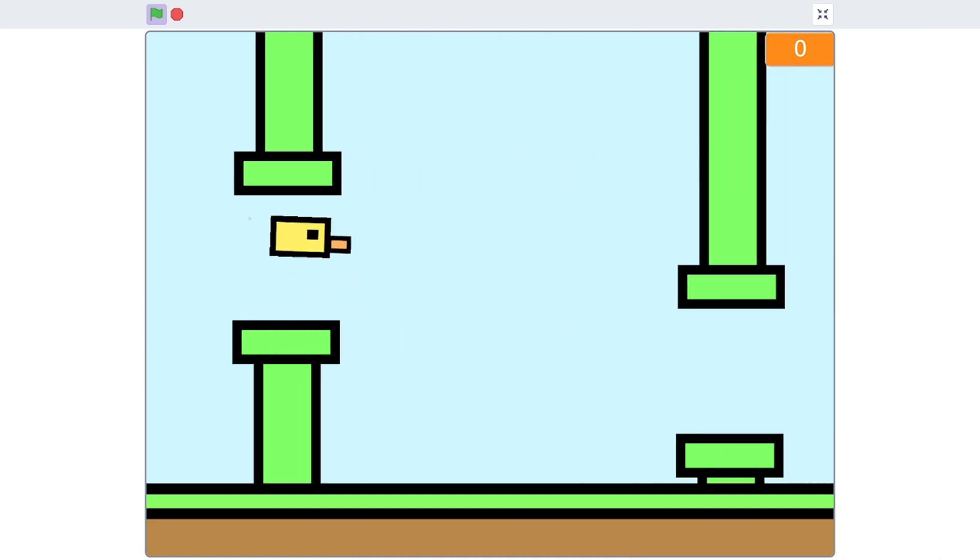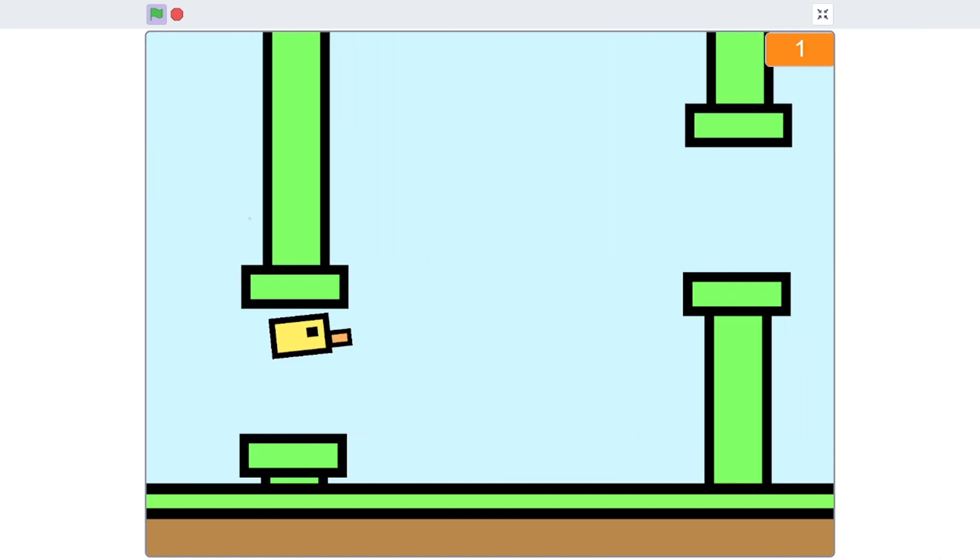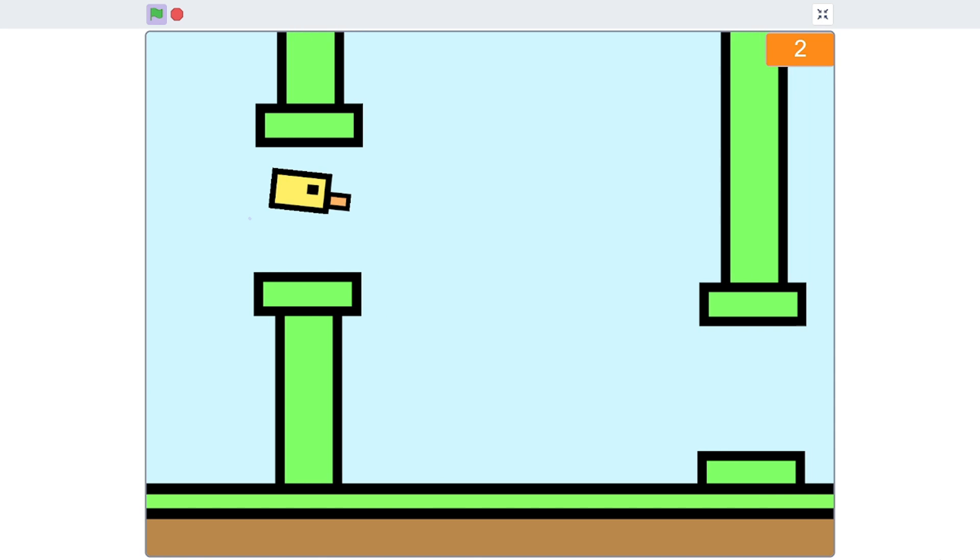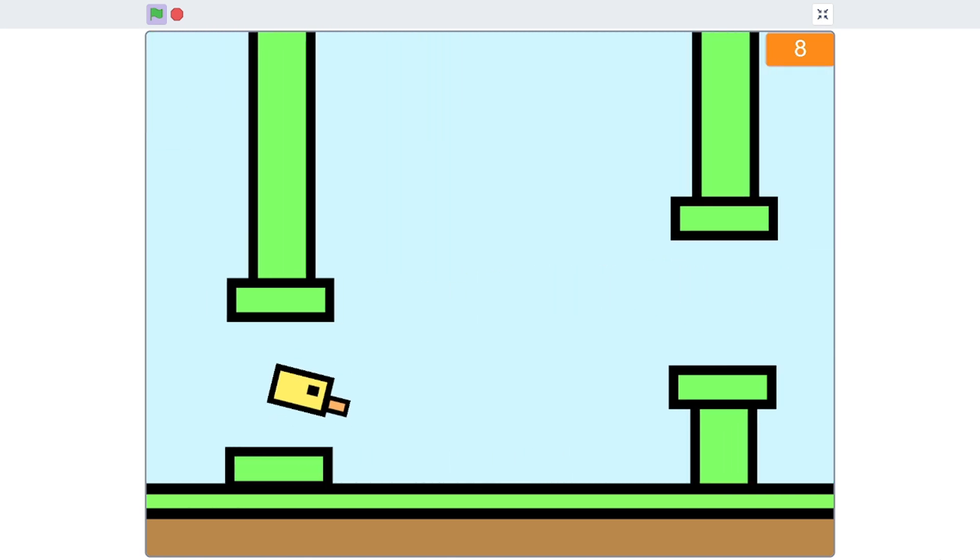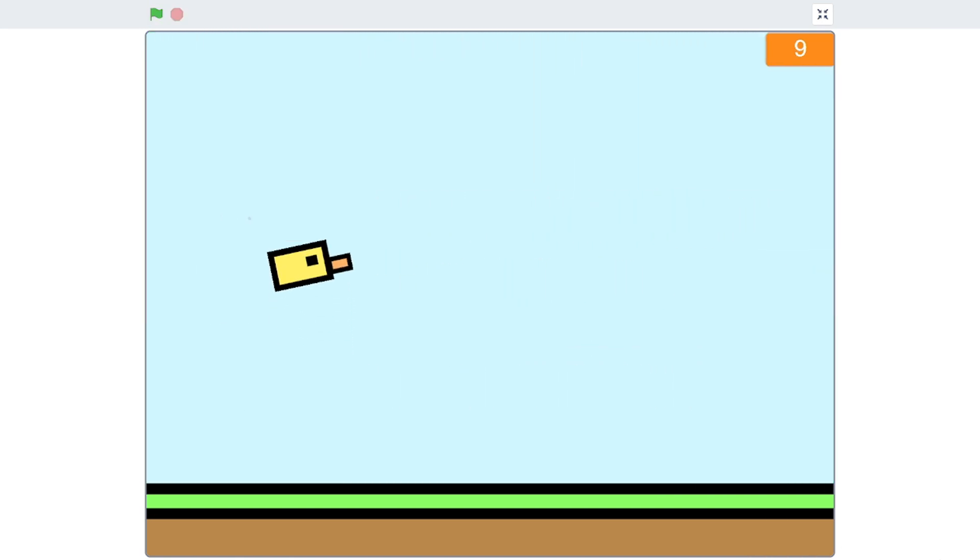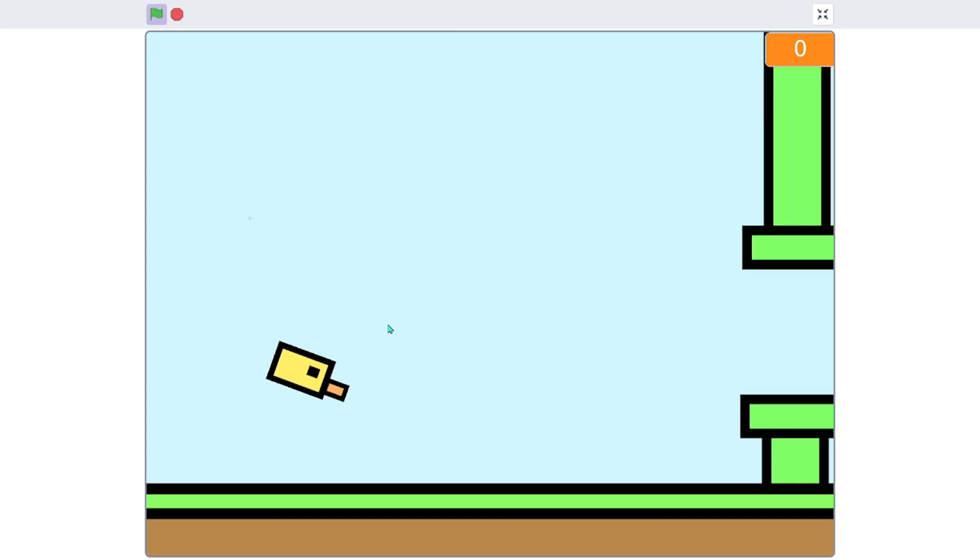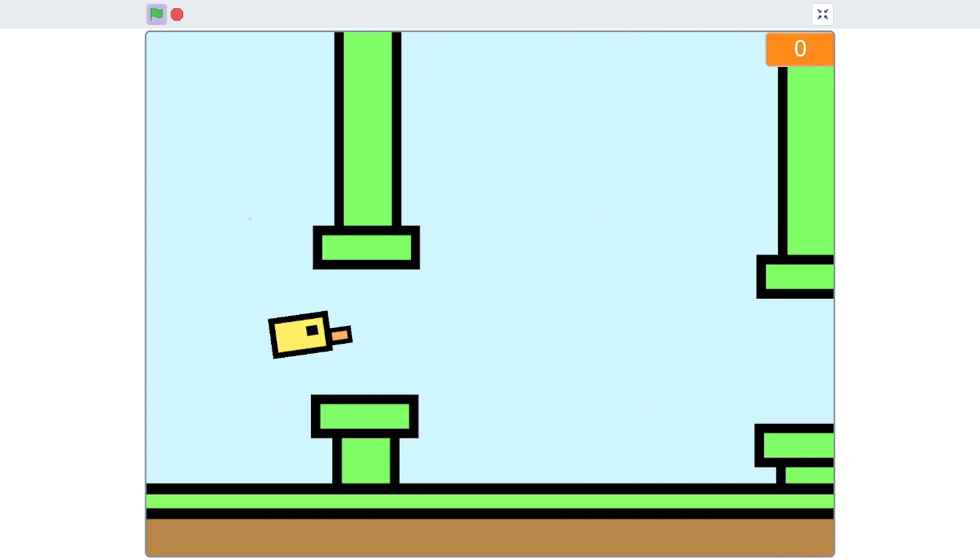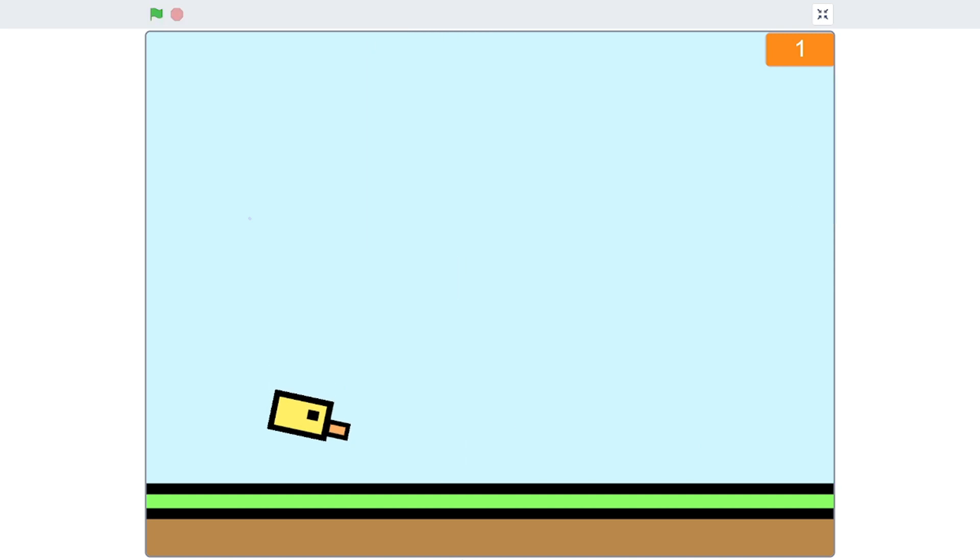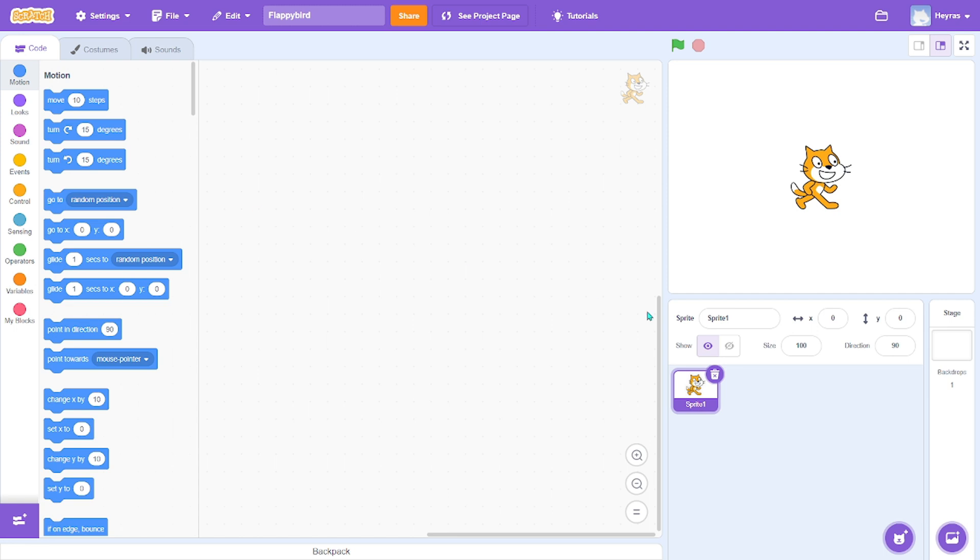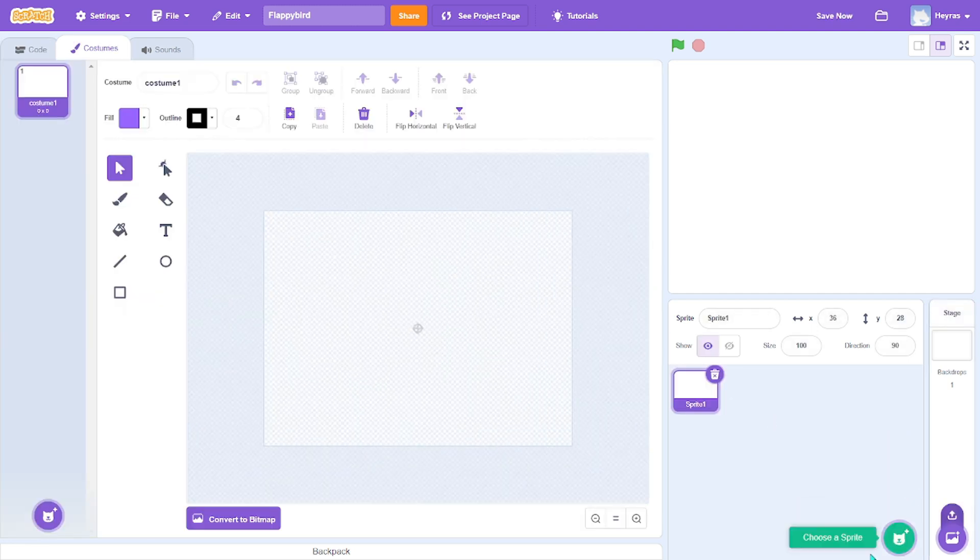In this video I will show you how to make a Flappy Bird game. There will be pipes moving towards you, you have to dodge them, and whenever the bird drops down it will turn. If you hit the pipes or the ground, you lose. I'll first delete the cat and create a new sprite.